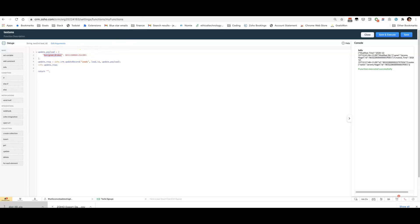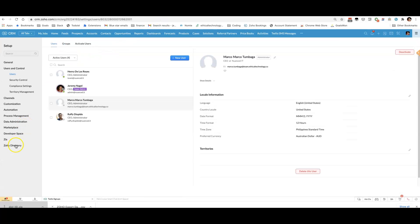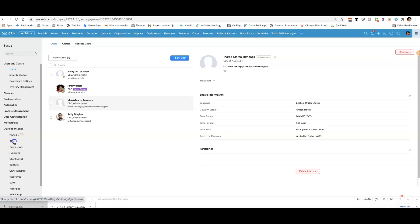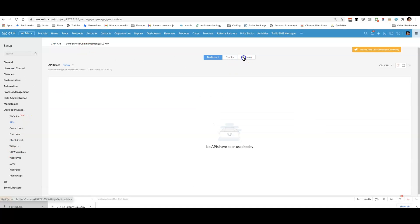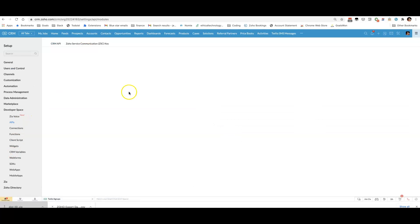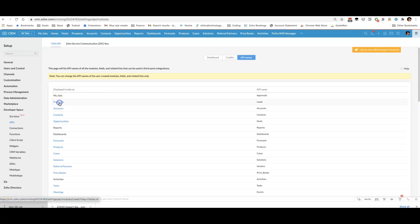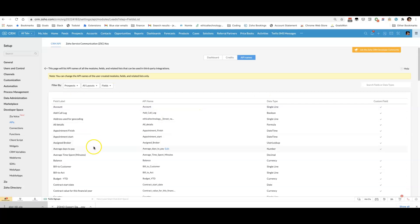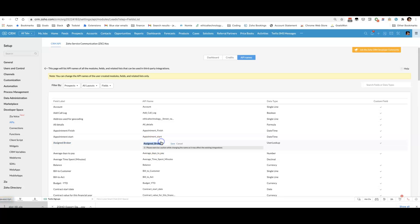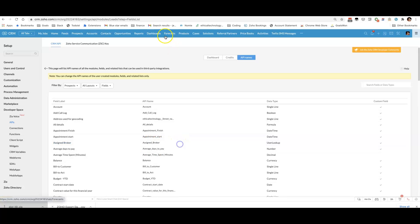And just as a recap for that, to get the API names, jump into developer space APIs. Go to API names. Click on the module leads, in this case. And I can look here, assign broker. It looks like this. Copy that over.